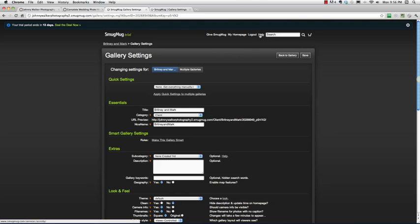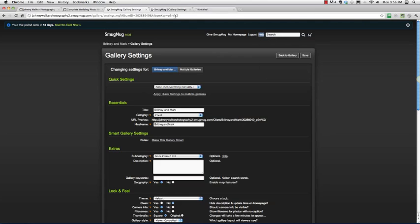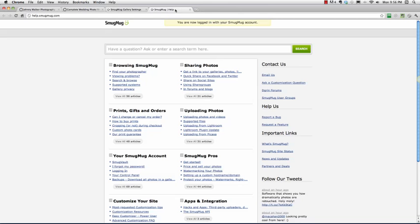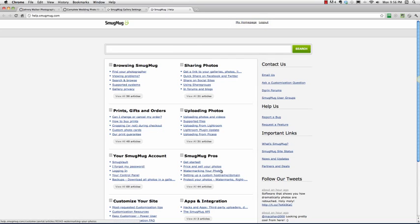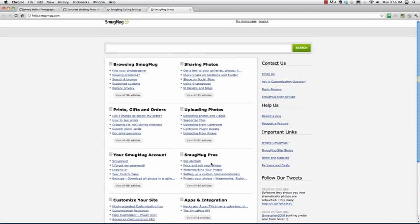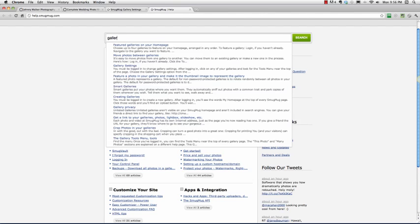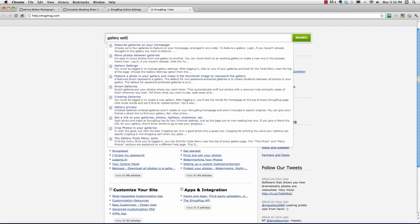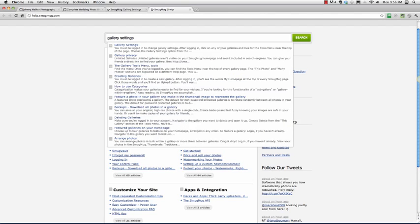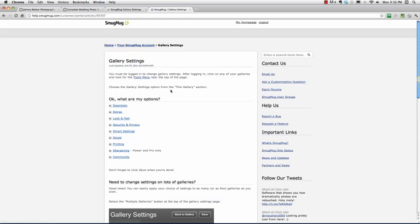By all means, go up to this help section here and open that up in a new tab. When you get to this main page, these things are categorized, all the help pages are categorized and pretty easy to get to. Customize your site's going to be an important one, uploading photos. But this search works really well, so if I just go gallery settings, as I start typing, the smart search comes up and gallery settings is right there.